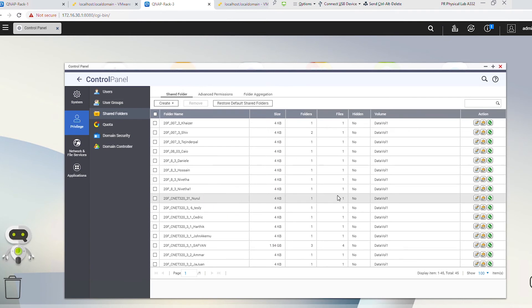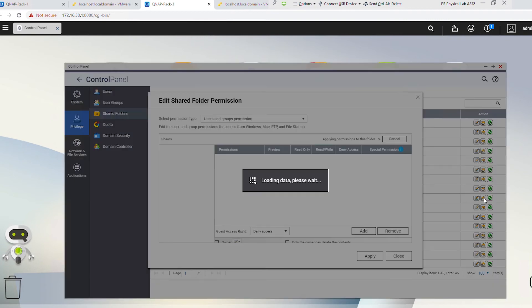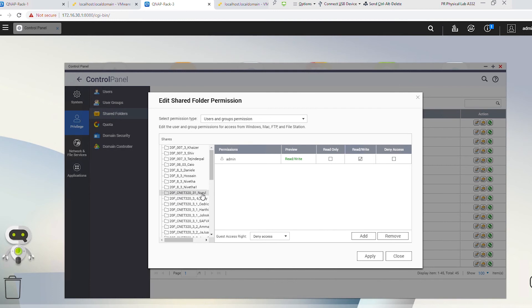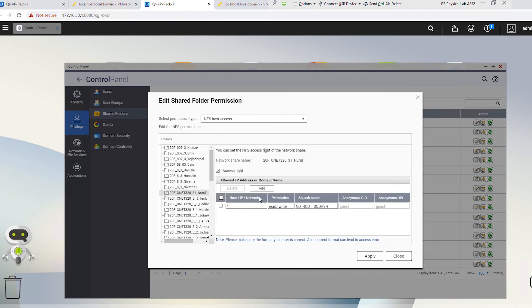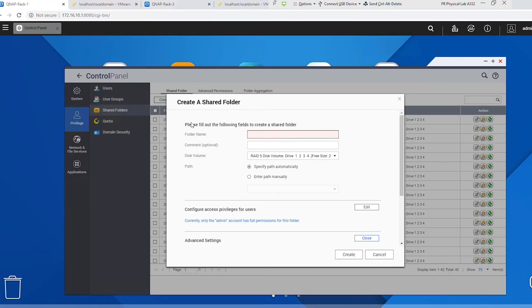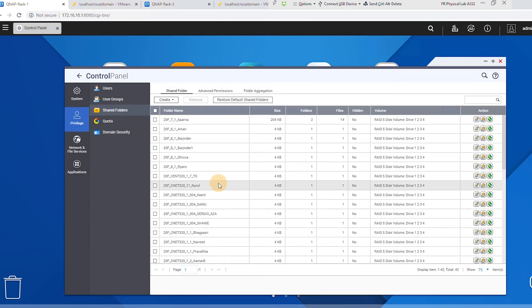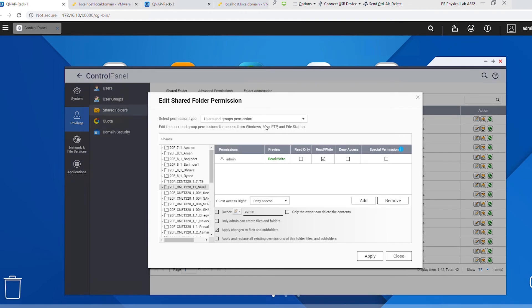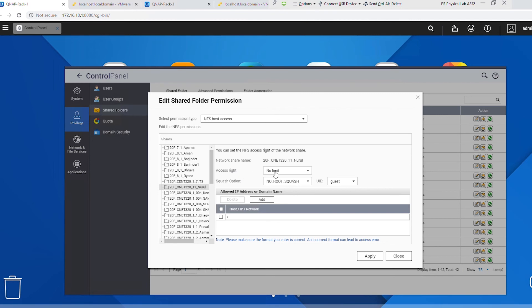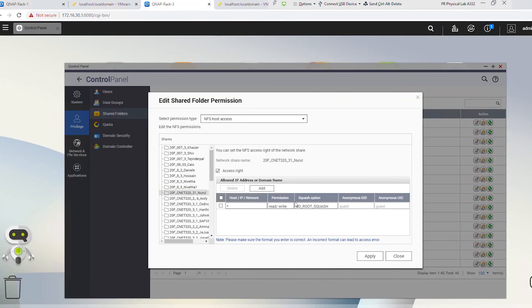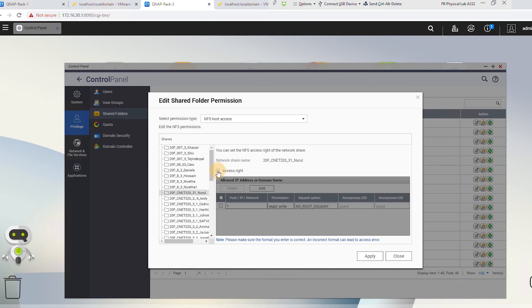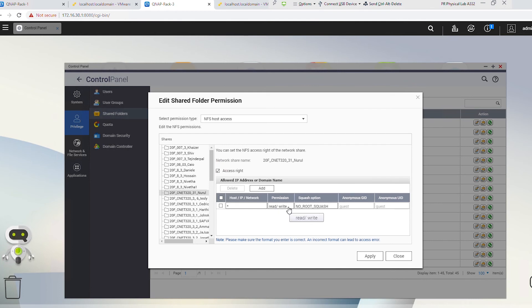My shared folder is ready. Now I need to give permission, so I go to the Edit Permission icon while my folder is selected. From the drop-down, I change the permission type to NFS Host Access. Here you see a different interface compared to Rack 1. On Rack 1, Access Right is already set to No Limit. On Rack 3, I need to select Access Right to change the permission, and then in the Permission column I need to change it from Read Only to Read/Write. I'll apply and then close.